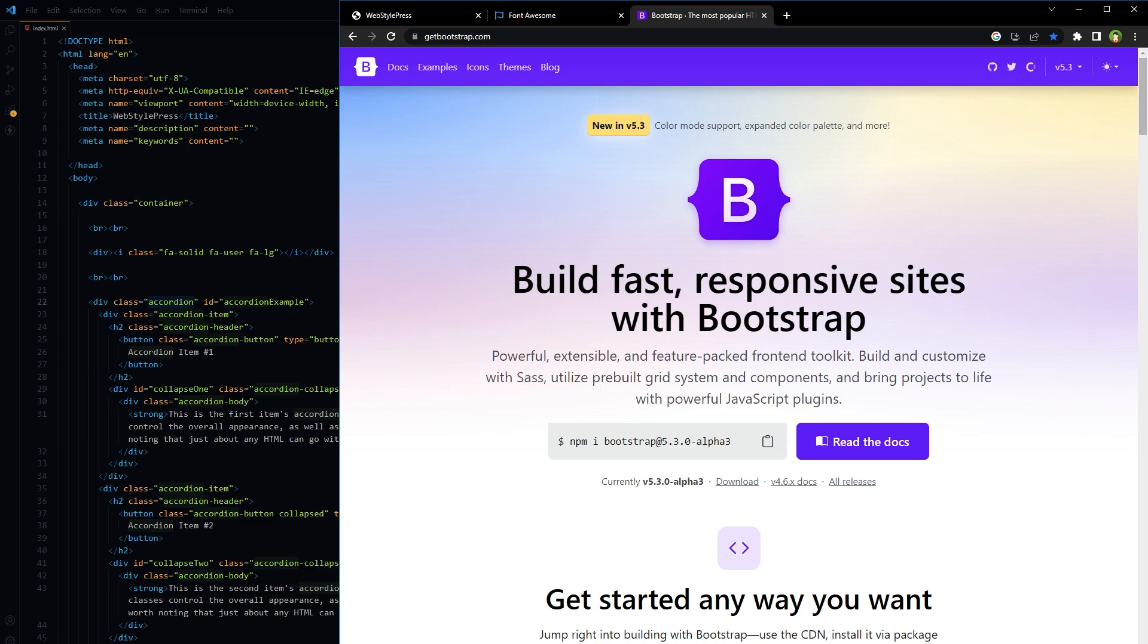By using a CDN, you not only get the benefit of the content being delivered quickly, but also the possibility of the file being cached if the user has visited a site that uses the same CDN, making the loading time even faster.